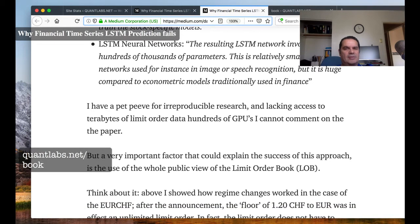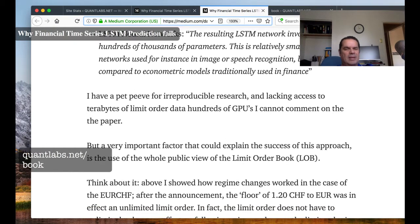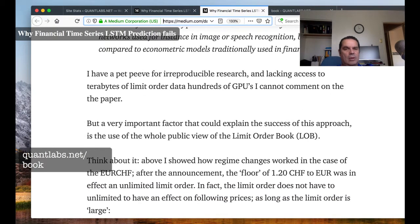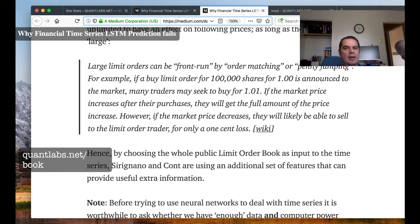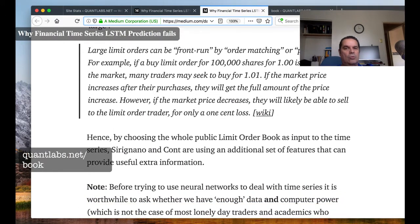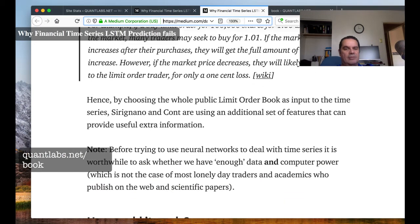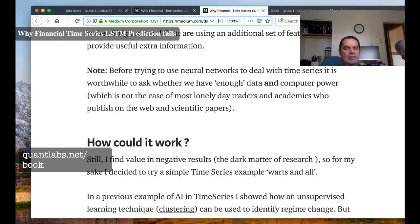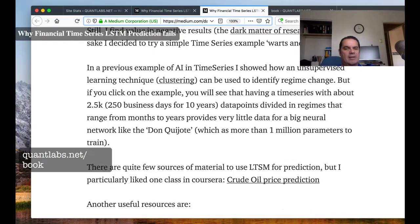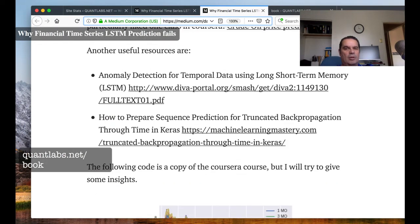The resulting LSTM — long short-term memory — network involves up to hundreds of thousands of parameters. That's relatively small compared to networks used for image or speech recognition, but huge compared to what's traditionally used in econometrics in finance. At the end of the day, the author's conclusion is that data, data, data is the most important thing.